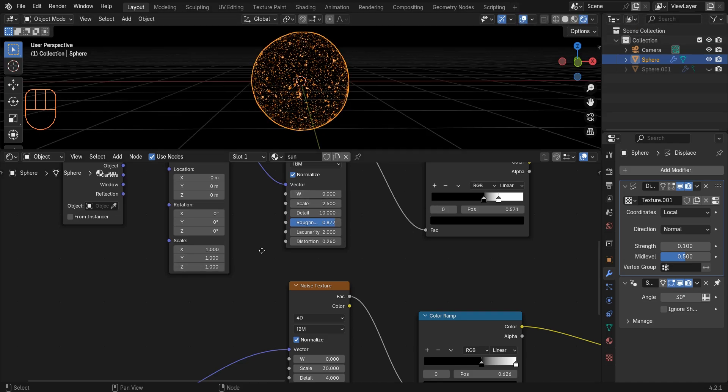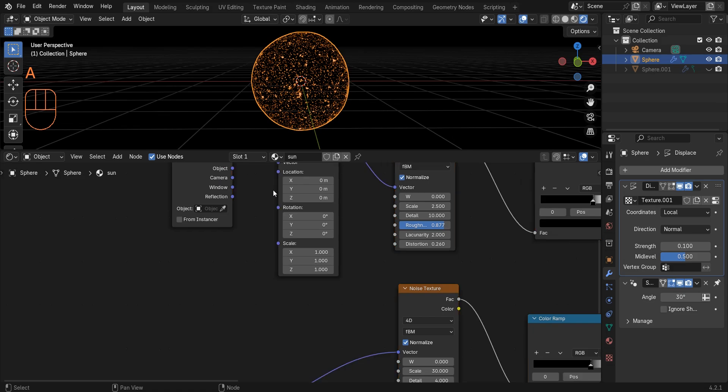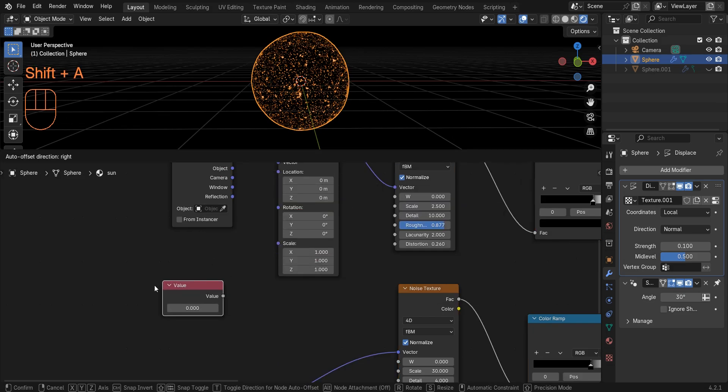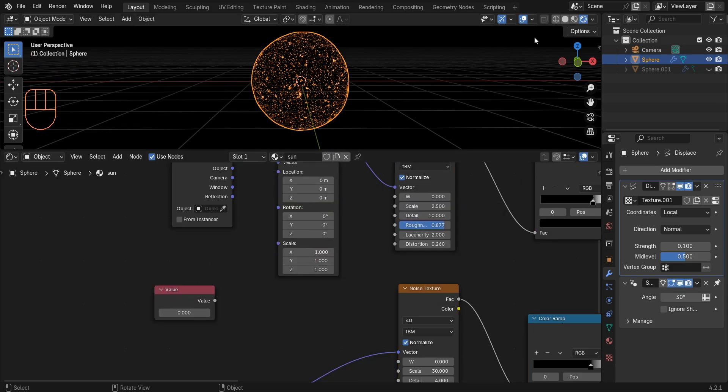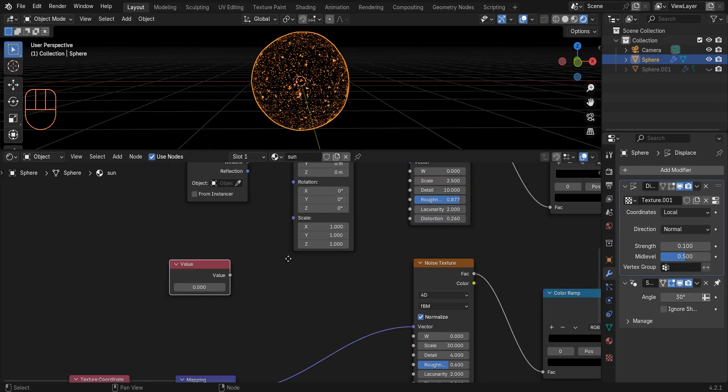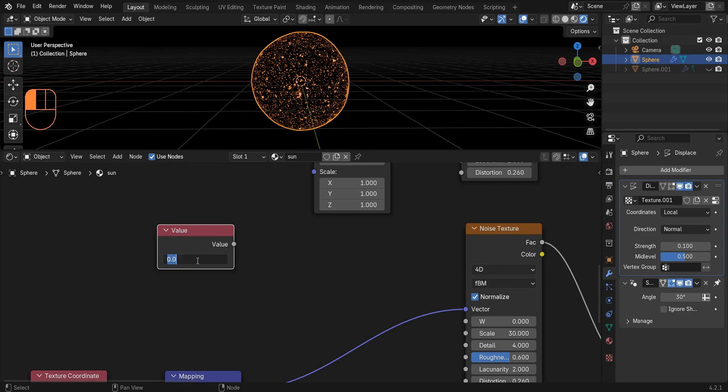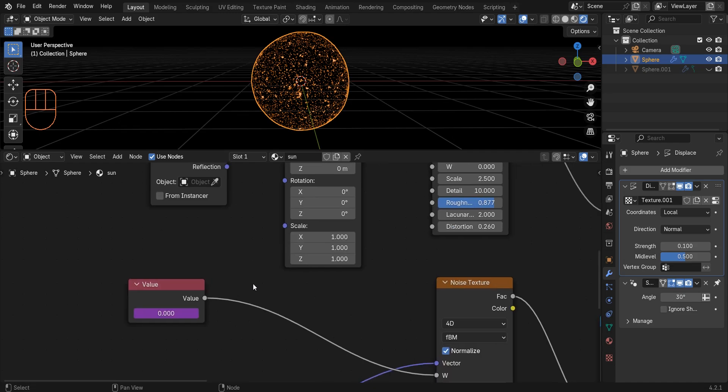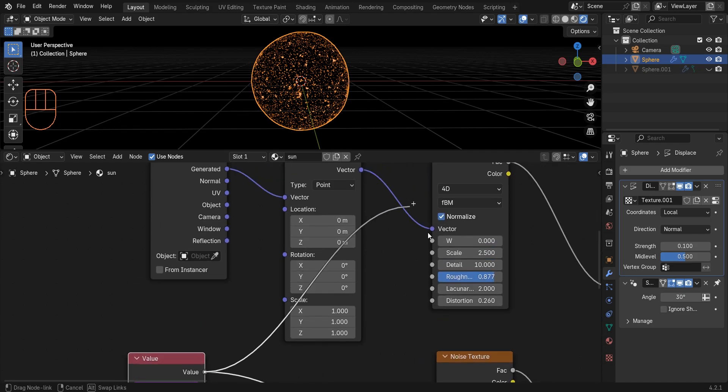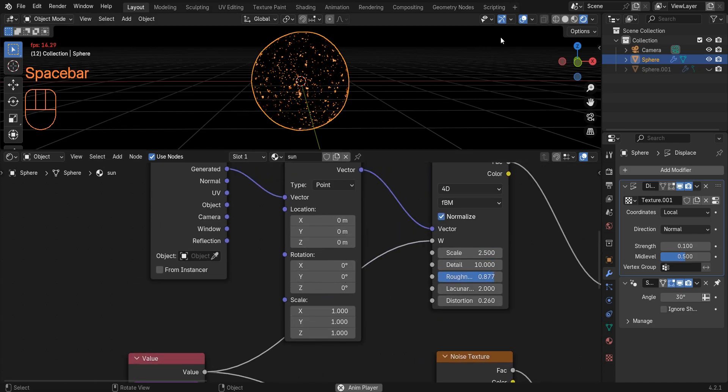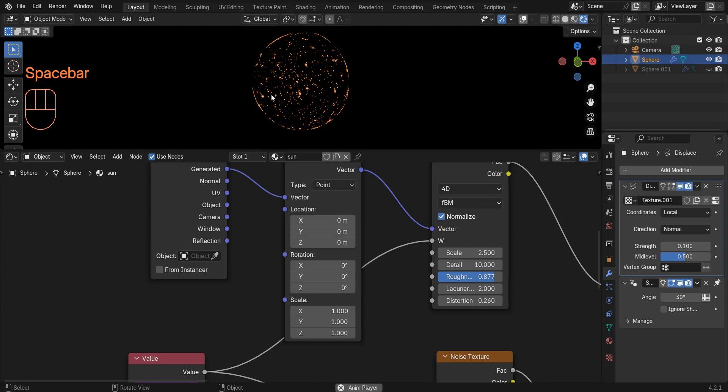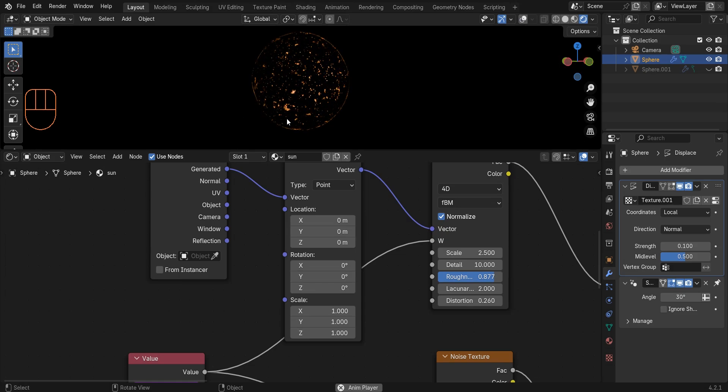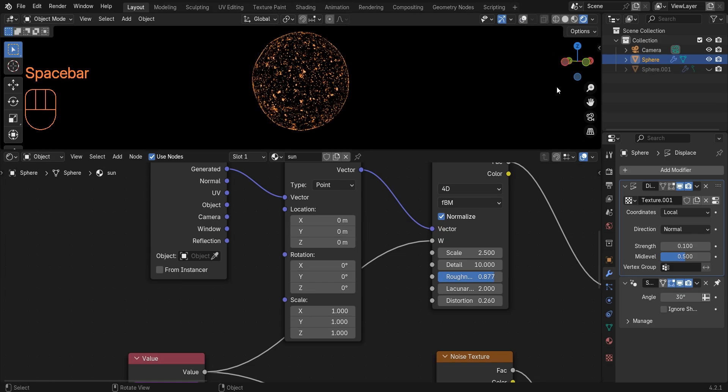So I add a value node. Then I type hashtag frame slash 2500 here. Then I connect this value node to the Ws of both noise textures. And we can also do the same for flares.